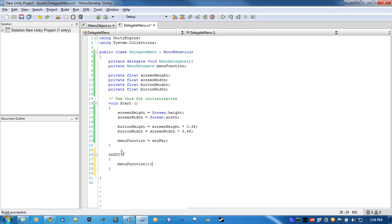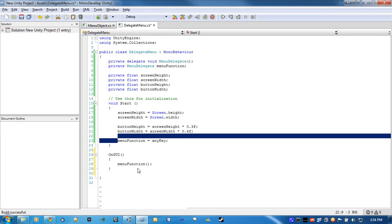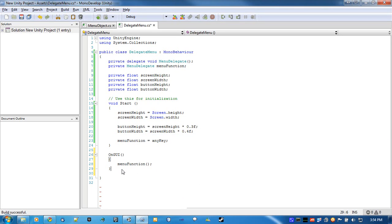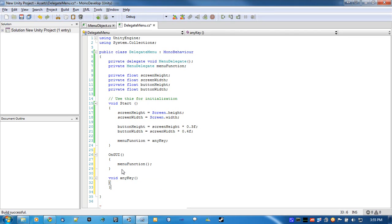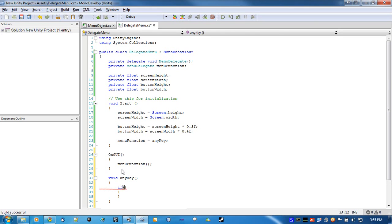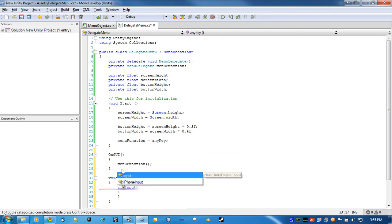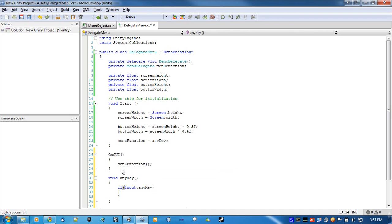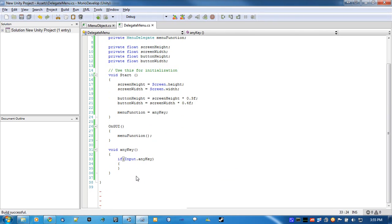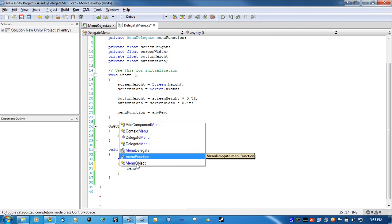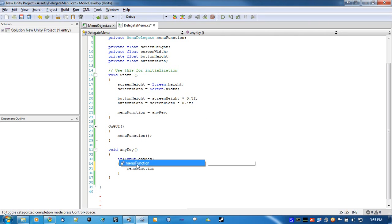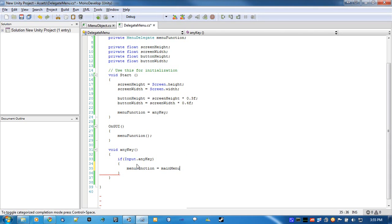That's it. As long as you have this menu function in here, you can set the menu function to whatever you want, and it'll automatically change it in the on GUI. I'll show you here. Void any key. Now we'll check if the user has pressed anything, which is literally input.anyKey. And we just change the menu function to main menu, which will be the next function I throw in here.